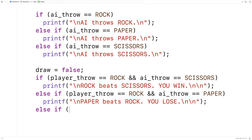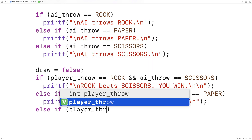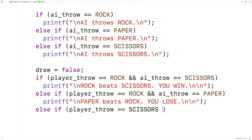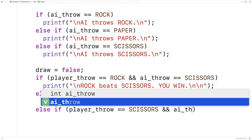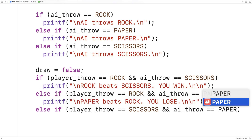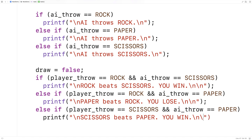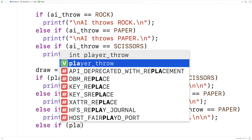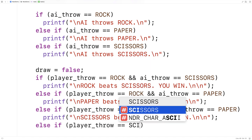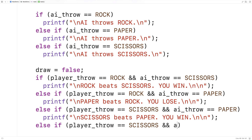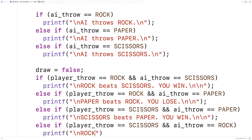Continuing the cases: else if player_throw == SCISSORS and ai_throw == PAPER, printf "Scissors beats paper, you win!" Then else if player_throw == SCISSORS and ai_throw == ROCK, printf "Rock beats scissors, you lose."